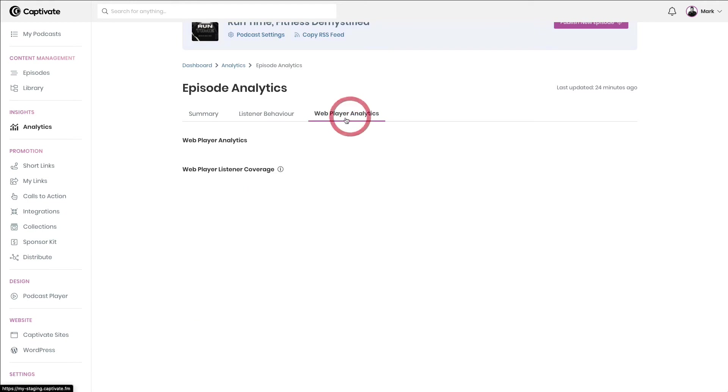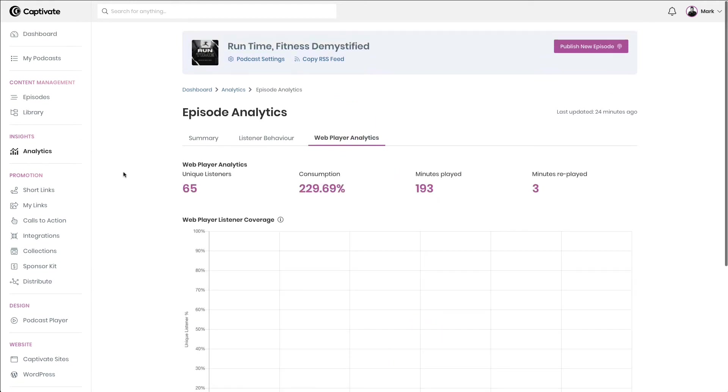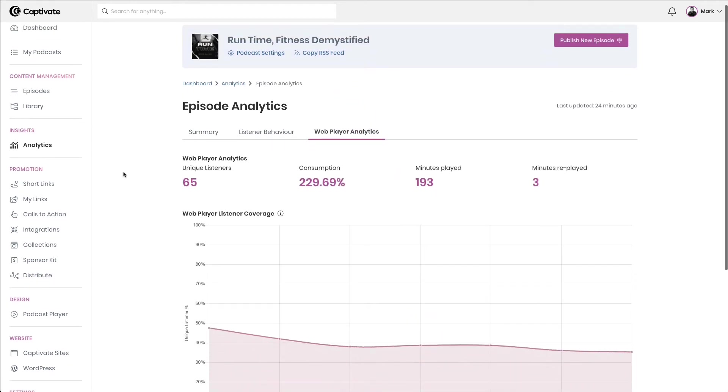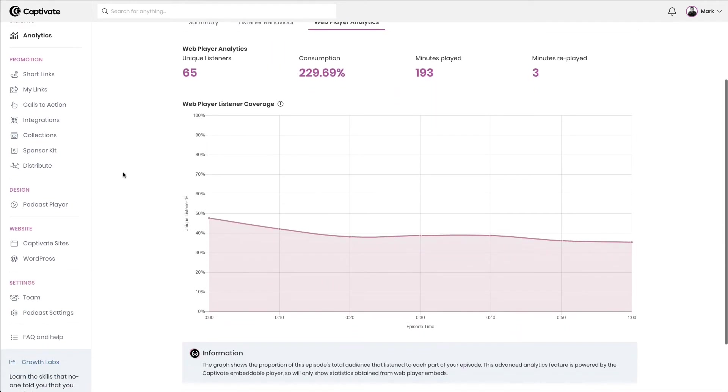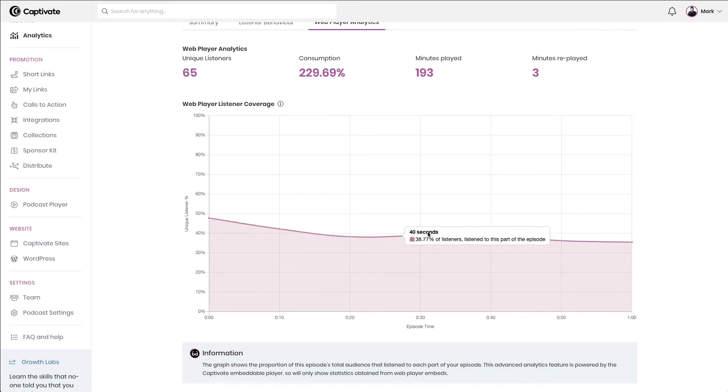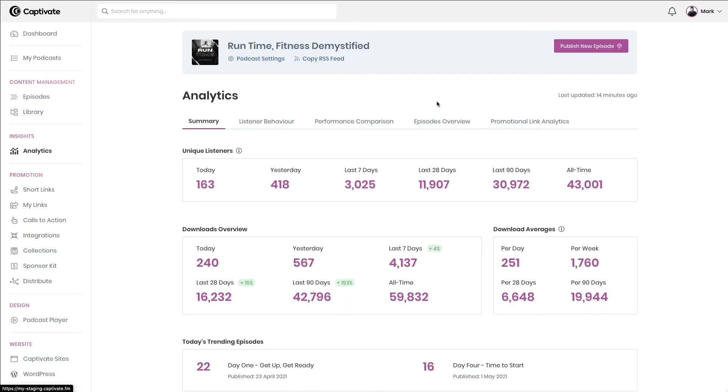and of course, analyzing deep web player analytics to show drop-off data and how people listen using your web player.